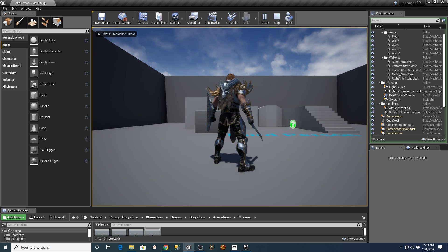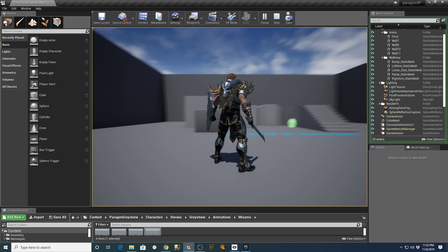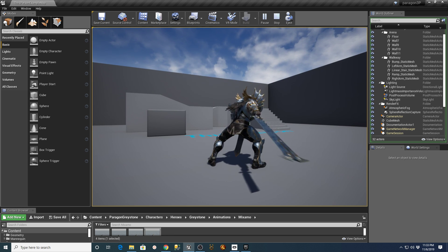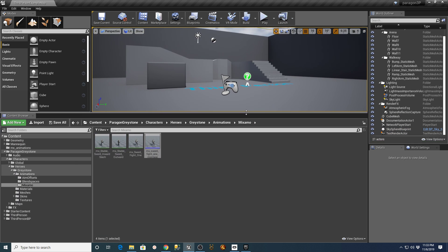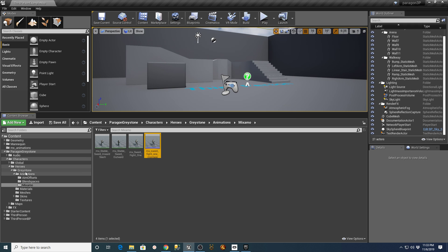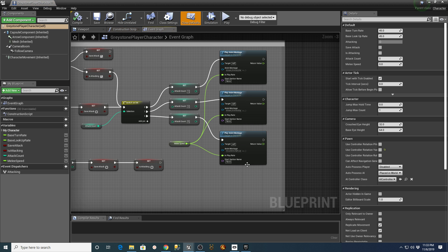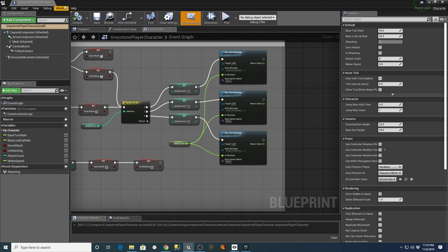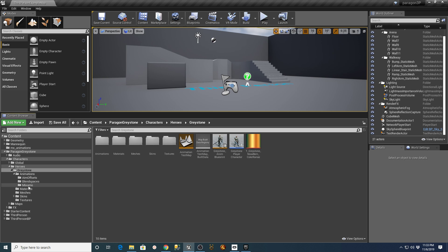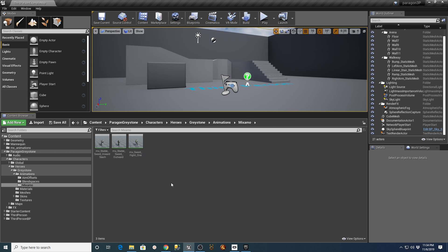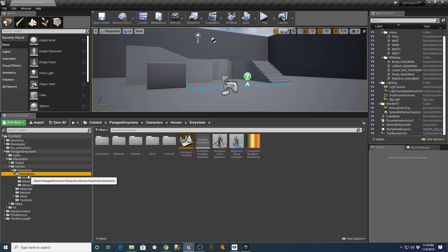Testing again with single and double clicks — it's wanting to do something; it's at least firing the new sequence now. We could try a different approach: remove the montage from the Graystone Player Character first, then go back and put the Attack Primary C montage back on, compile and save. Then go into the Mixamo one and delete it since it's no longer referenced anywhere.